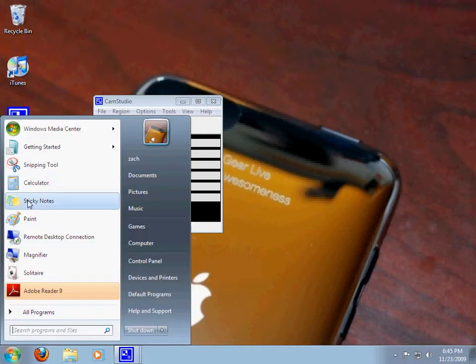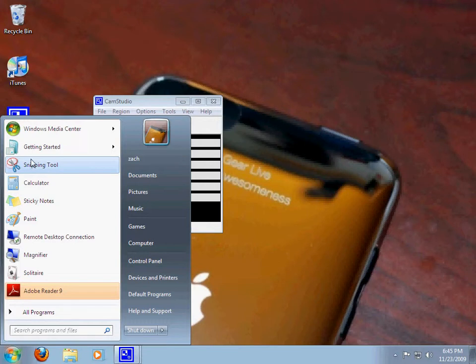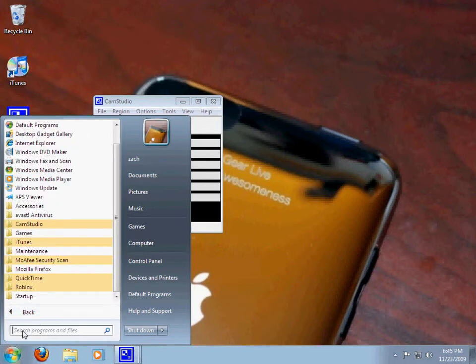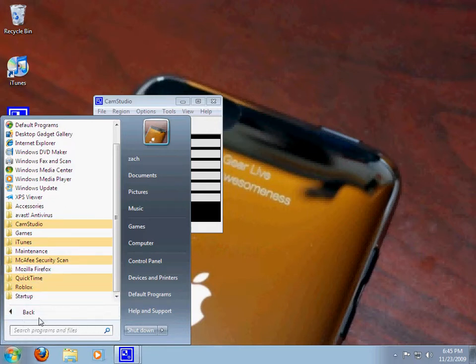I found sticky notes and snipping tool, where you can take an image of any part of the screen. I especially like this right here. That's cool.